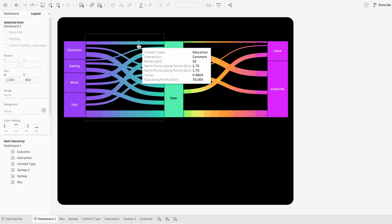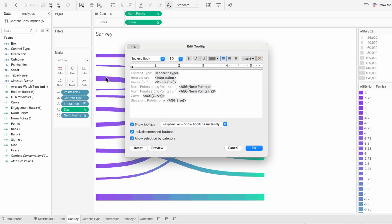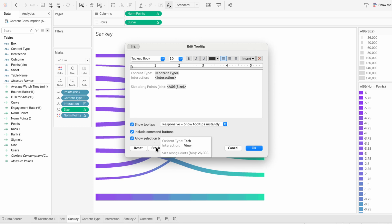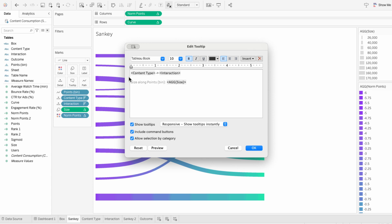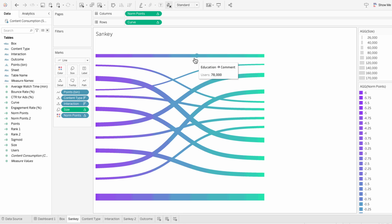When I hover over one of these paths, there's a lot of information we don't need. So I'll go to the Sankey worksheet, click on the tooltip in the marks, and delete everything unnecessary so I only have content type, interaction, and size which represents the values. I'll rearrange it so I just have the content type field, an arrow, and then the interaction. I'll delete the size label and call it users, which is our metric. You could also copy an arrow symbol from the internet and paste it in. Now the tooltip accurately describes the relationship between the source and target category with the value. I'll do the same process for the second Sankey.